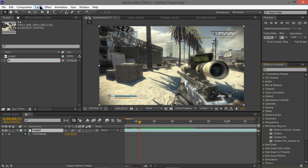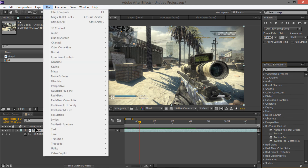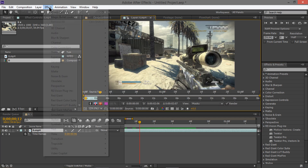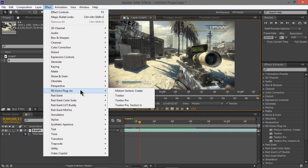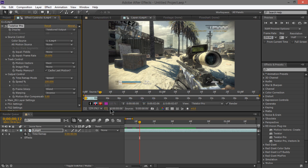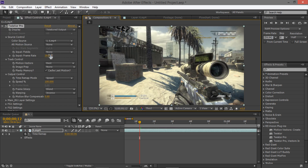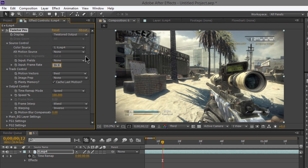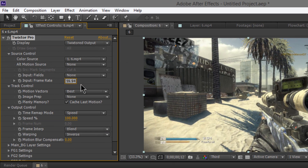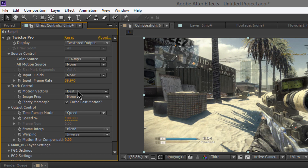If you don't know how to find it, go to Effect with your layer selected, go down to RE Vision Plugins, and choose Twixtor Pro. Twixtor and Twixtor Pro are the same thing — I don't really see a difference, but I use Twixtor Pro. Where it says Input Frame Rate, change that to whatever the video is — we're doing 60 frames per second.